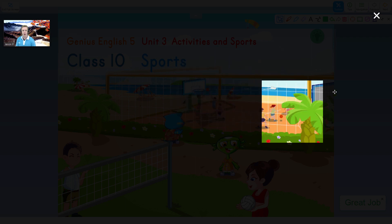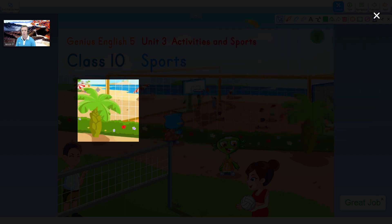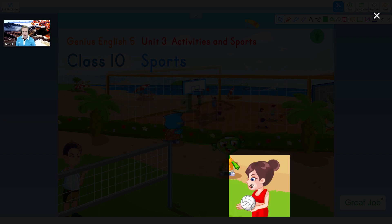You can also move the spotlight around the screen. So if you want to ask, "What is she doing?" the spotlight function is great for this.